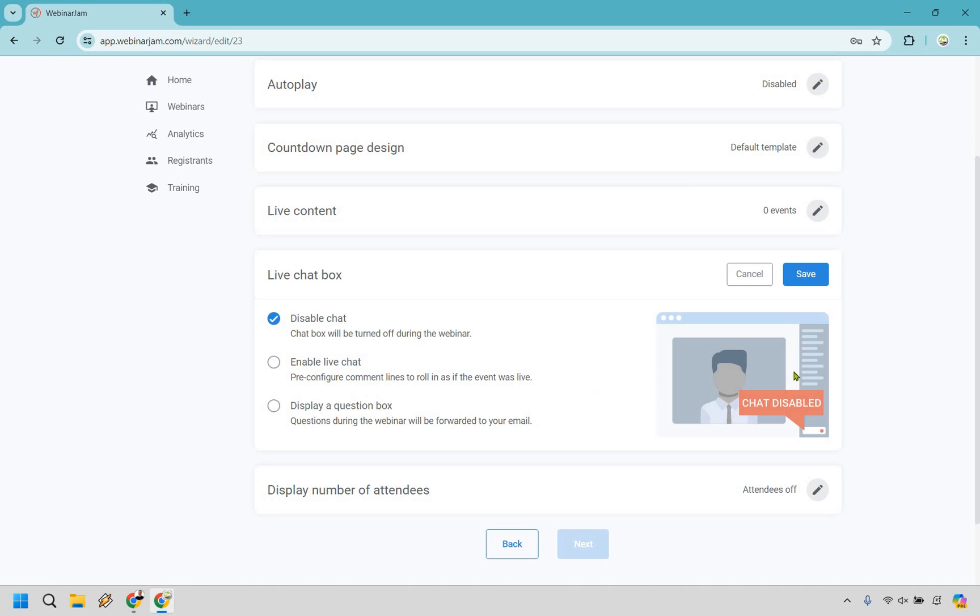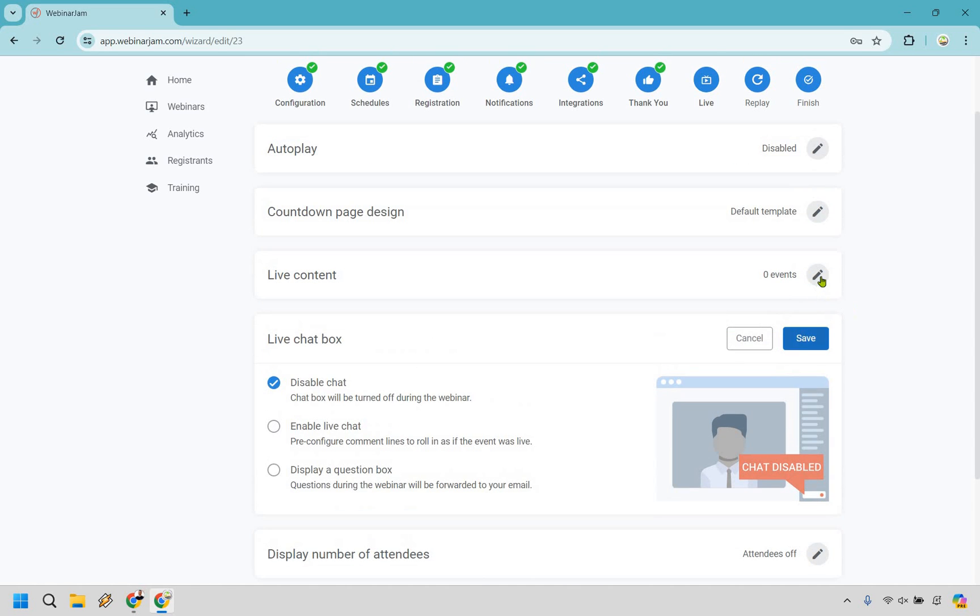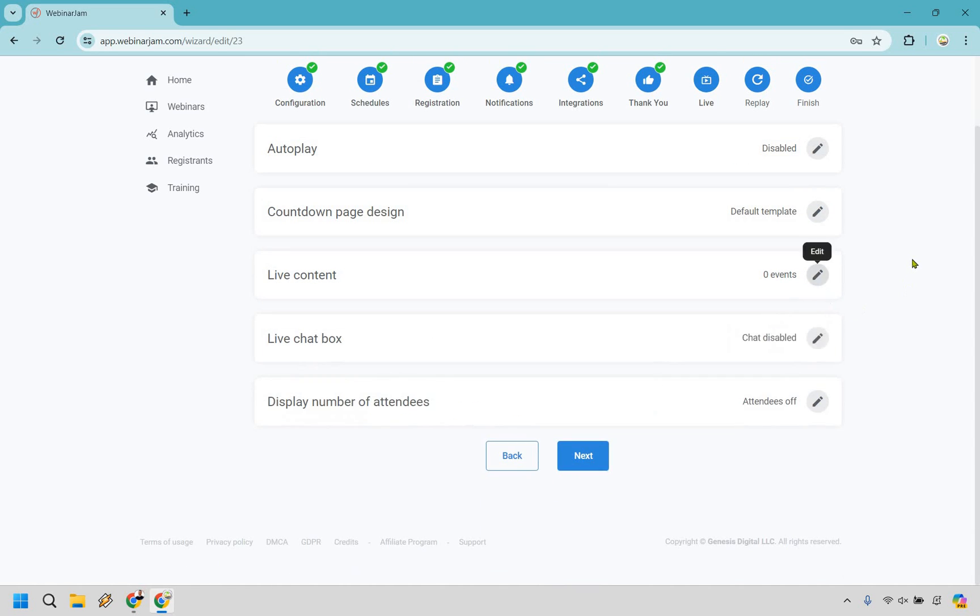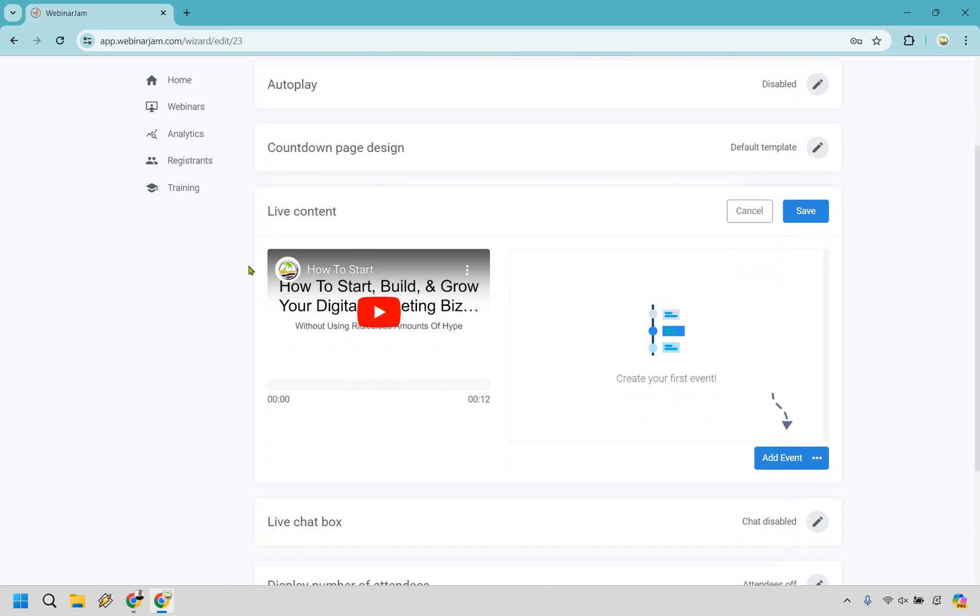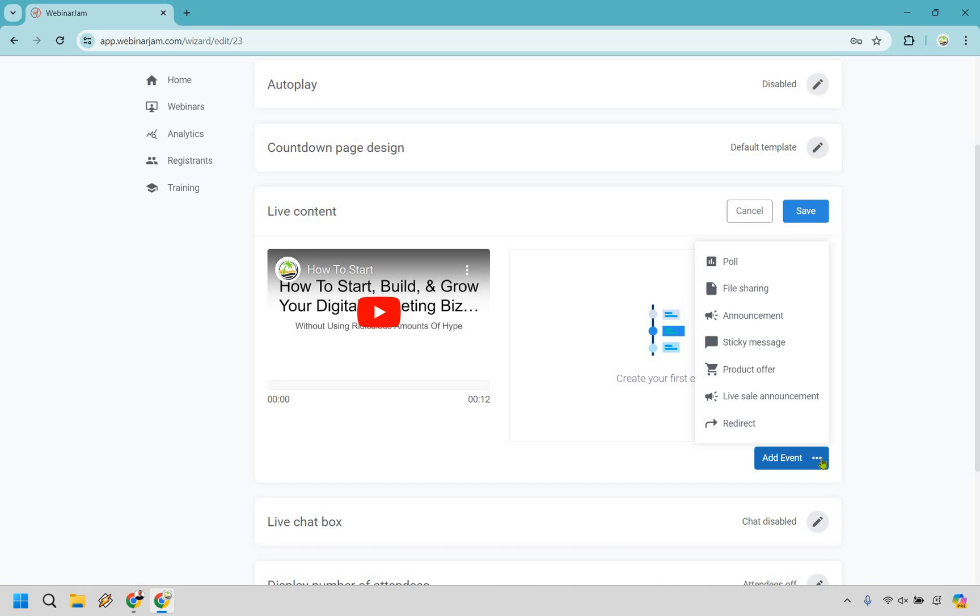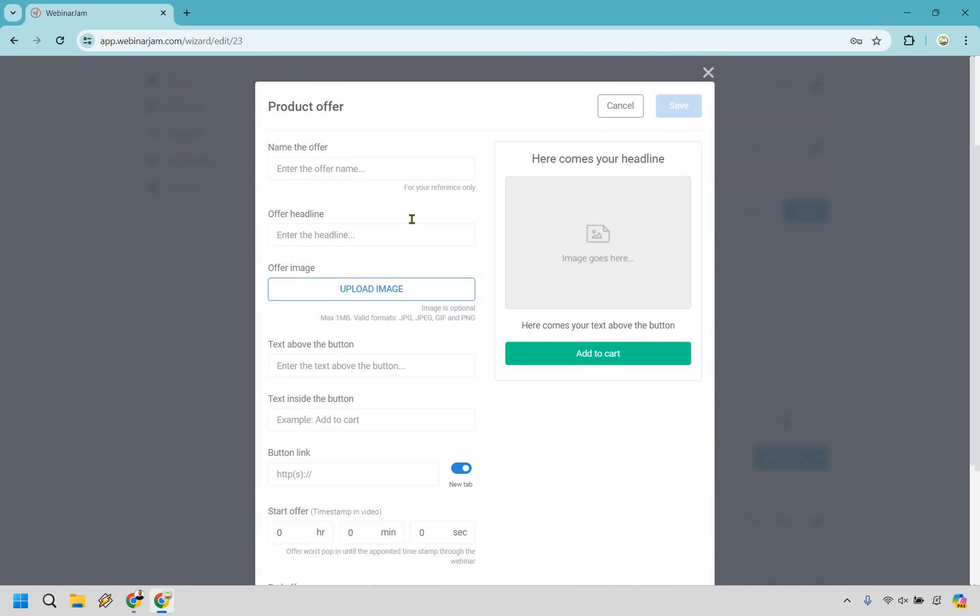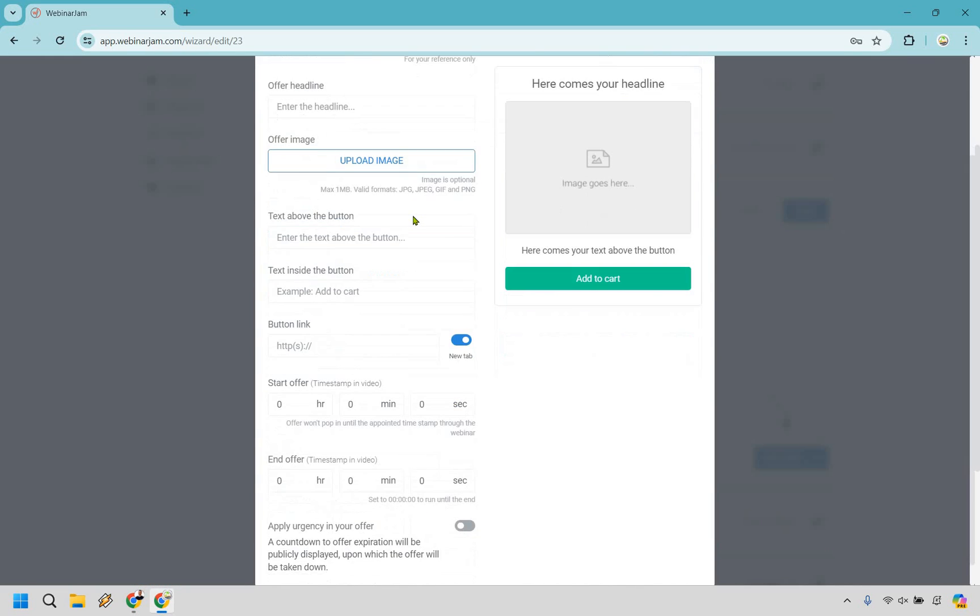In case you want to have your live chat box, you can disable that. You can enable it or disable a question box. That's always good because if people ask questions, you can go back and have a webinar and see what they were wanting to talk about. I know I'm going backwards here, but we have our live content, create your first event in case you want to do that. So there's going to be polls, file sharing, announcements, sticky messages, product offers, live sales announcements, and of course, redirects. So this is going to be where all the fancy stuff happens.